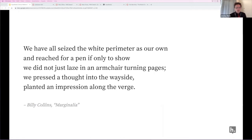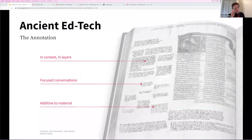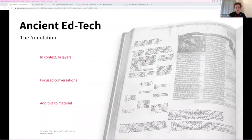As Billy Collins writes, 'We've all seized the white perimeter as our own and reached for a pen if only to show we did not just laze in an armchair turning pages. We pressed a thought into the wayside, painted an impression along the verge.' Scholars, students and everyday readers have been annotating in books since at least the invention of the book itself. Writing in the margin makes us better readers — more attentive, more understanding, more active, more critical. But as books and other assigned readings move online, we lose the ability to practice this essential learning skill.